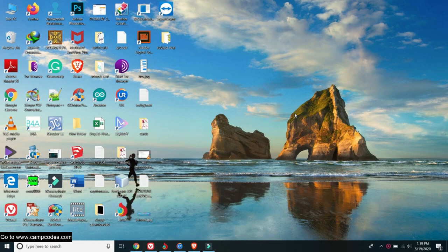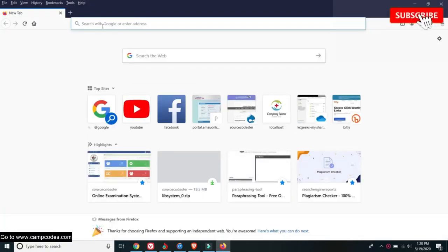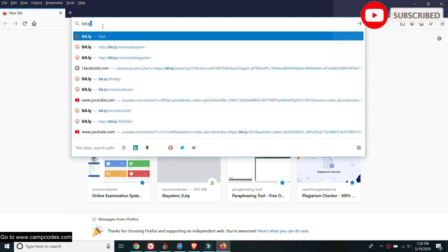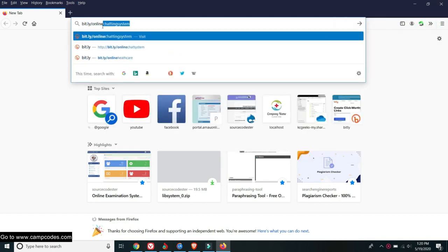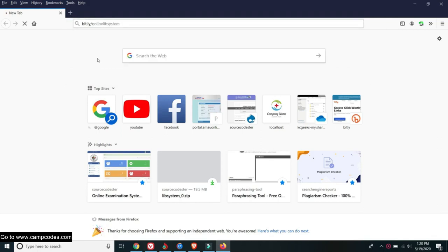Hi, welcome again to my channel. Today I will give you a free source code for the online college library system using PHP and MySQL. To start, let's download the source code. Go to your browser and type the bitly link for the online library system.